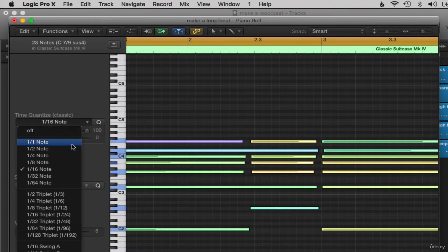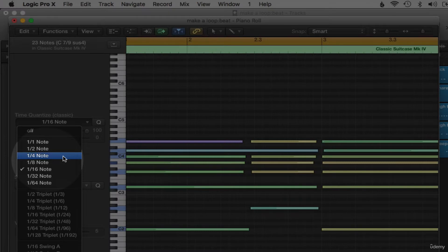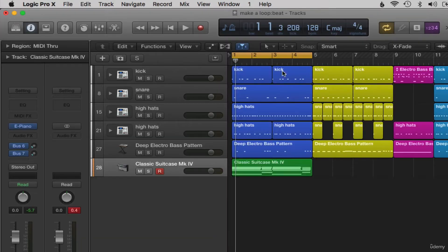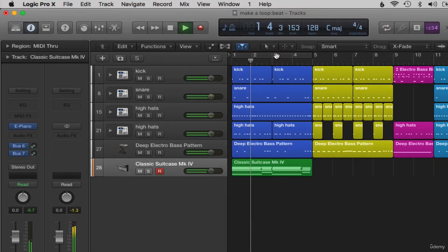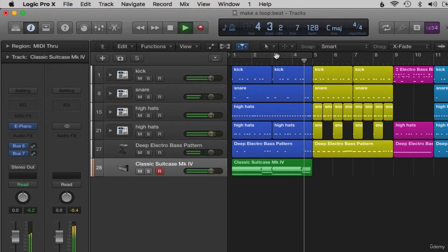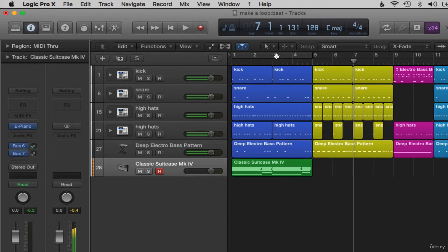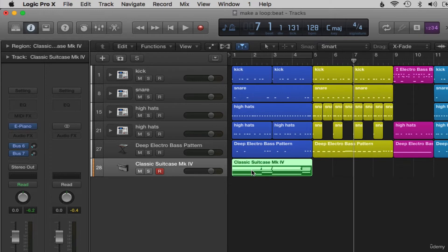Let's change the quantize time to quarter notes, as these held notes are a little bit longer, so we can change it from sixteenth to quarter notes. Let's hear this now. This is the second section. There are two things we can do here for the keyboard parts: we can either think of a new section or just copy over the first section. I'm thinking the first keyboard section will fit over nicely on the second section, so let's drag it over here — hold down Alt to drag.